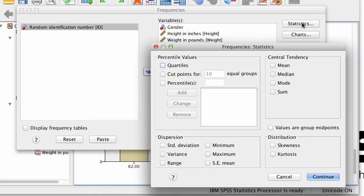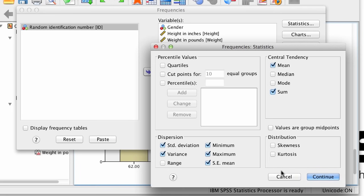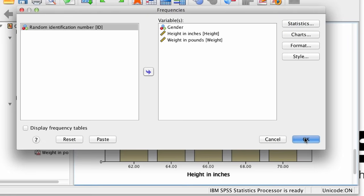Here we can choose options like the mean, the standard deviation, the minimum, and maximum. We could also get the variance, the standard error of the mean, and the sum. We can pick as many of these options as we would like, and if we change our mind, we can unselect them too. Click Continue, and then OK.